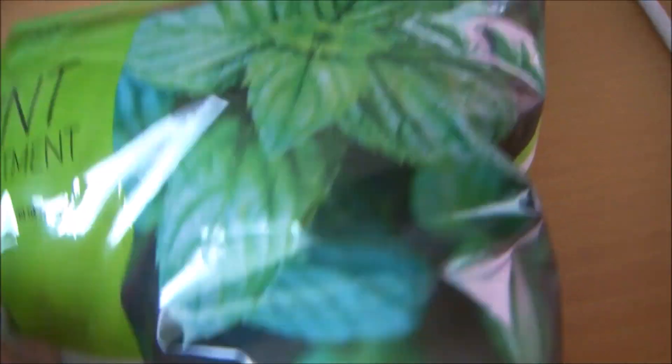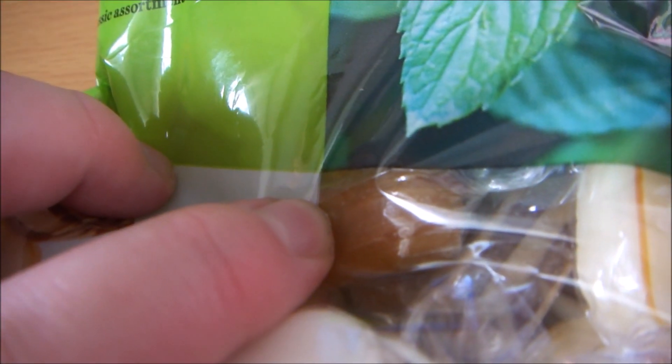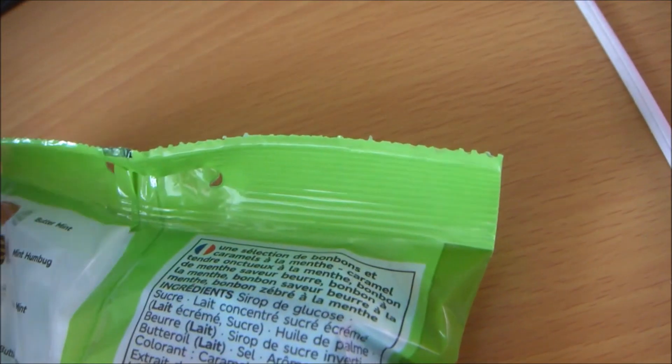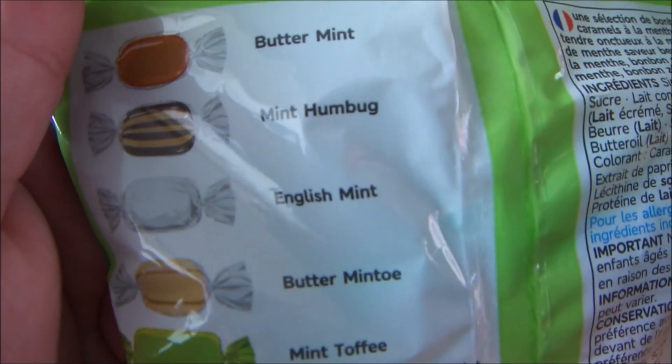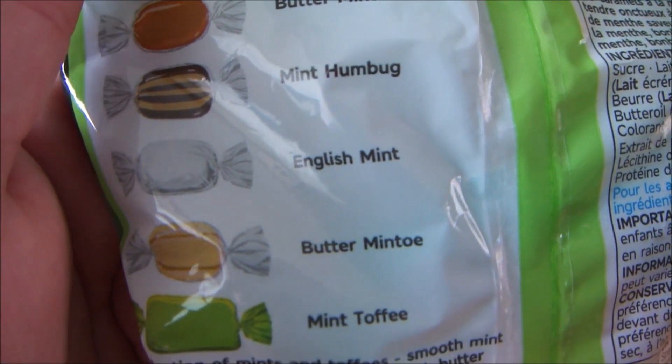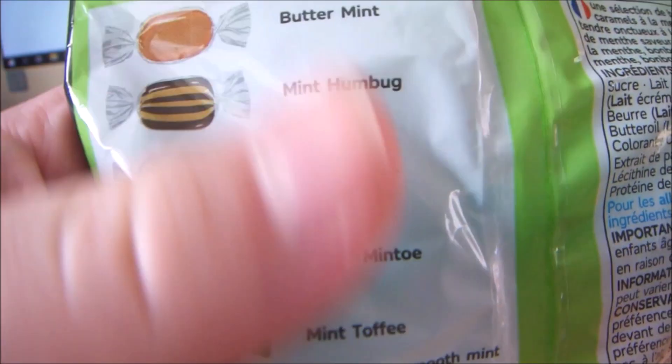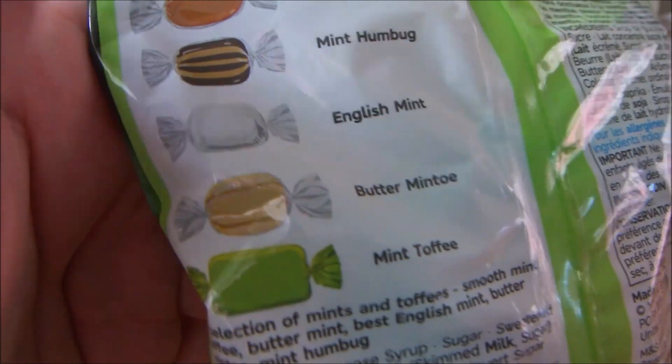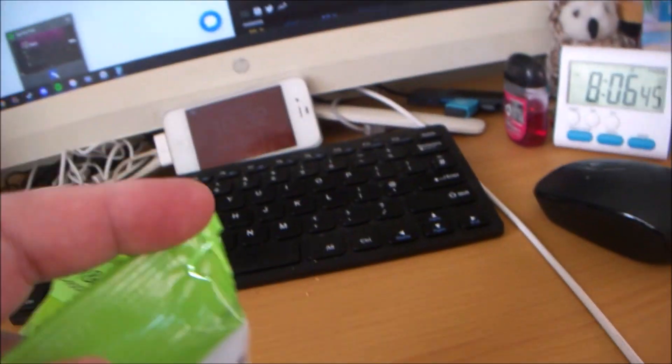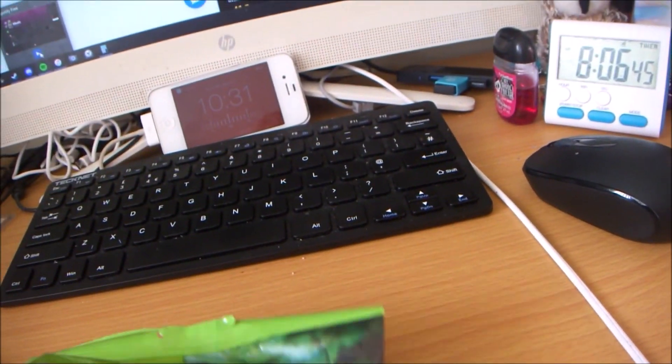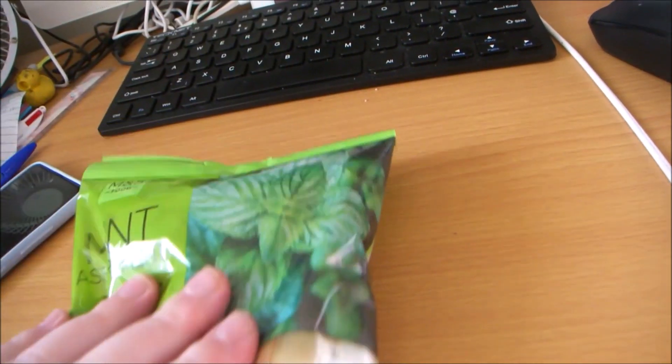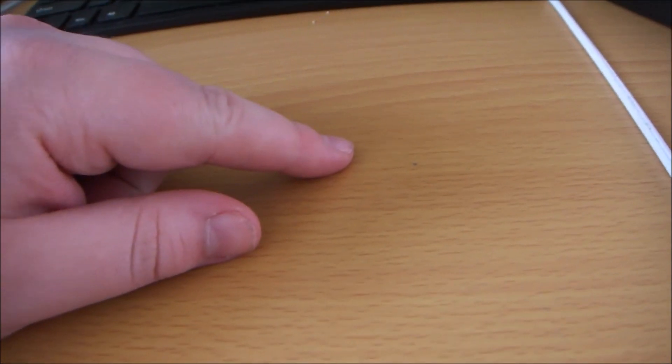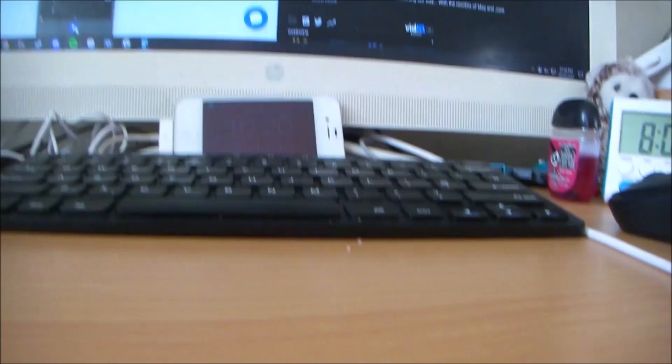And they have these ones, these like butterscotch ones. I guess they're butterscotch, they've got humbugs as well. Here we go, butter mint, butter mint tart, I don't know what that is, but I really like them. So they got me a packet of these which I'm very happy about.